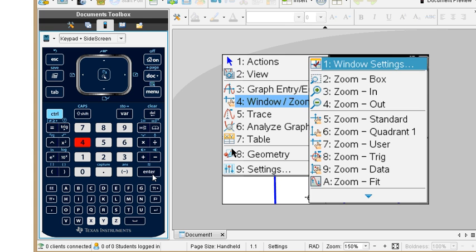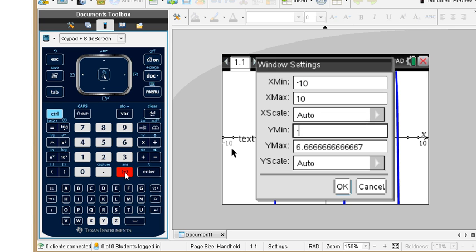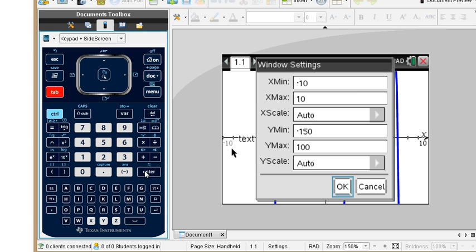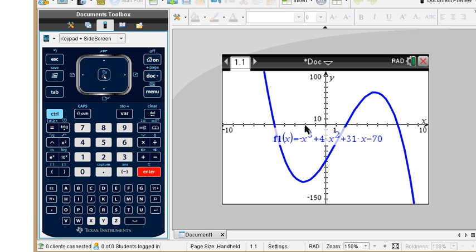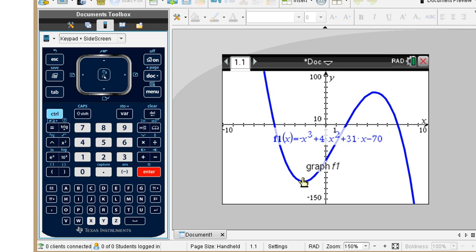Under window/zoom, I suggest adjusting the window rather than just using zoom out. Set y-minimum to negative 150 and y-maximum to 100. When we tab down we get all the relative values. We have x-intercepts at negative 5, at 2, and at 7. This gives us the pattern of a negative odd-degreed polynomial function.